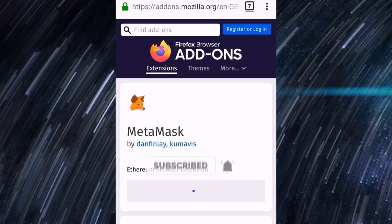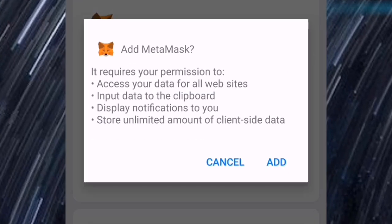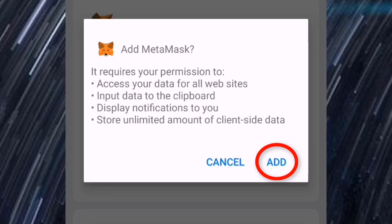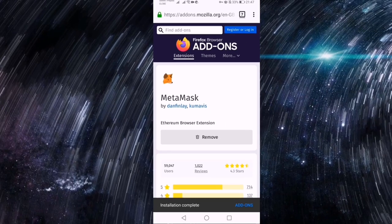Ayan tama po, ayan po yung i-add natin sa Firefox, so i-click lang po natin yan add to Firefox. So yung pag i-add natin sa Firefox, then click po natin yan yung add.